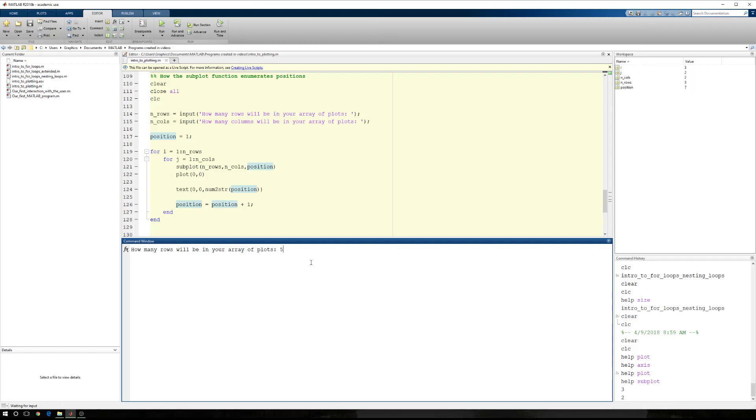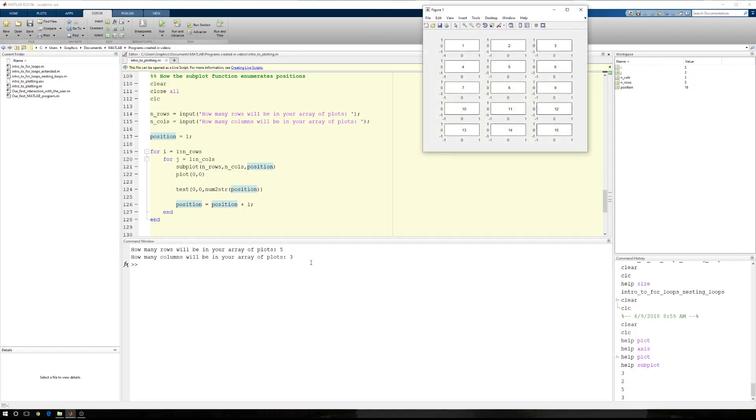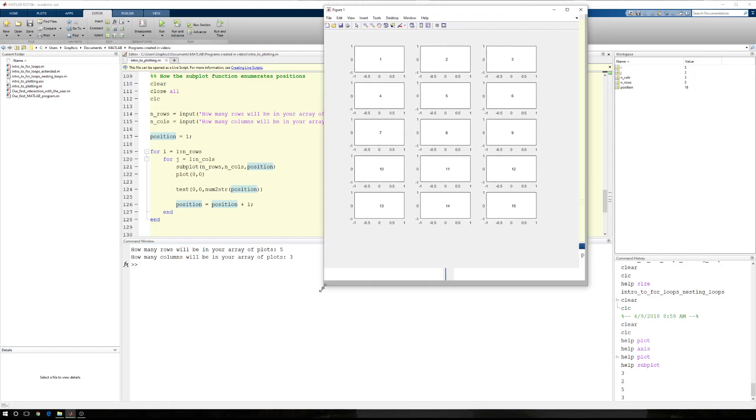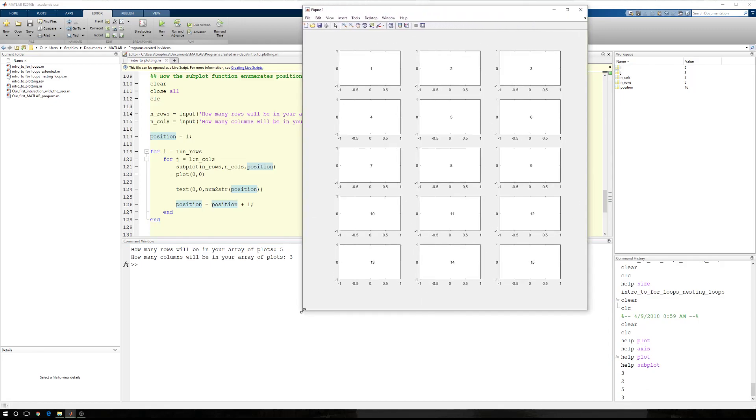So now let's do something like 5 by 3. So now I have 5 rows and 3 columns. 1, 2, 3, 4, 5, 6, 7, 8, 9, 10, 11, 12, 13, 14, 15.